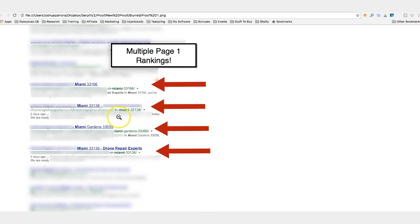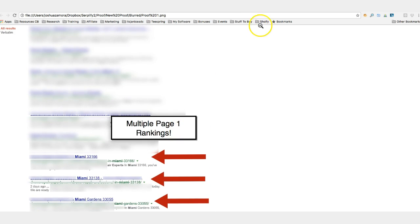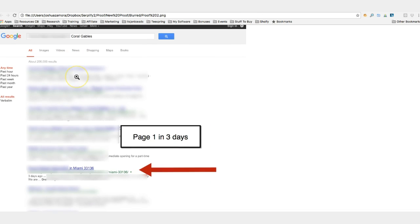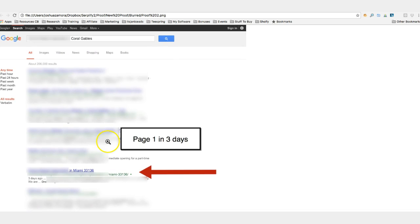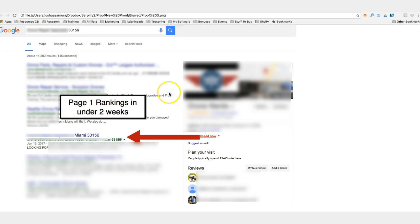Okay, here you can see as well another city here in Miami - boom, page one rankings in just three days. Here's another one, page one rankings in two weeks. You can see here January 17th, actually three days after creating the campaign.